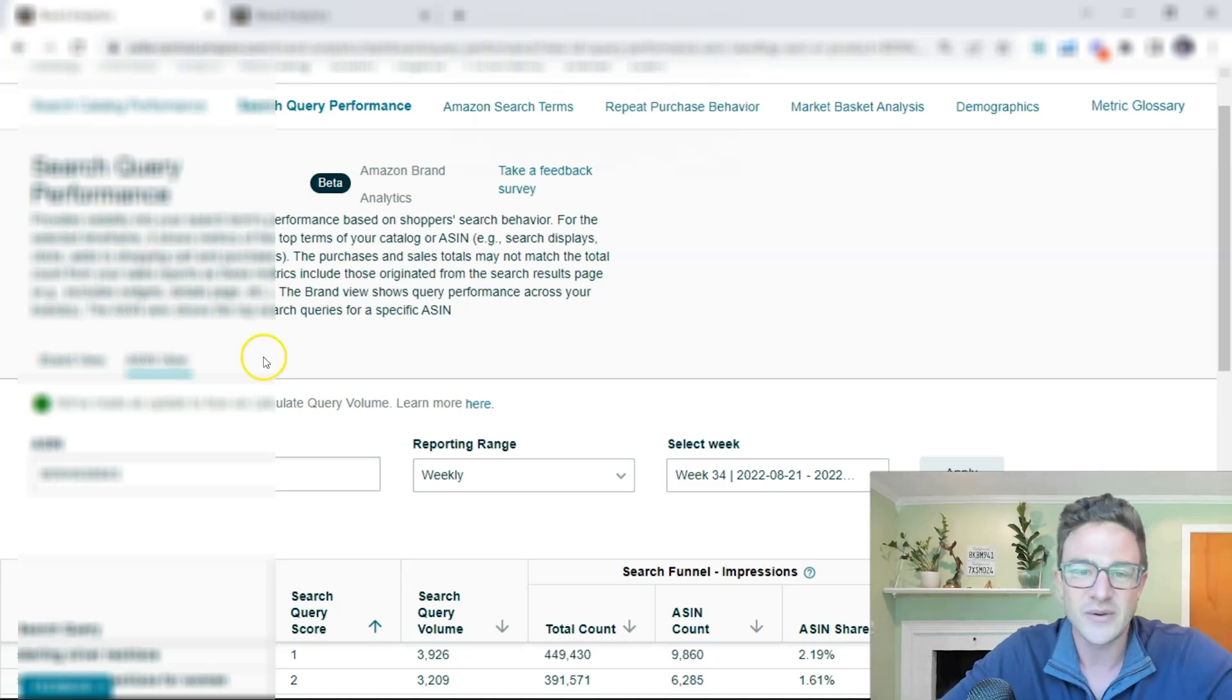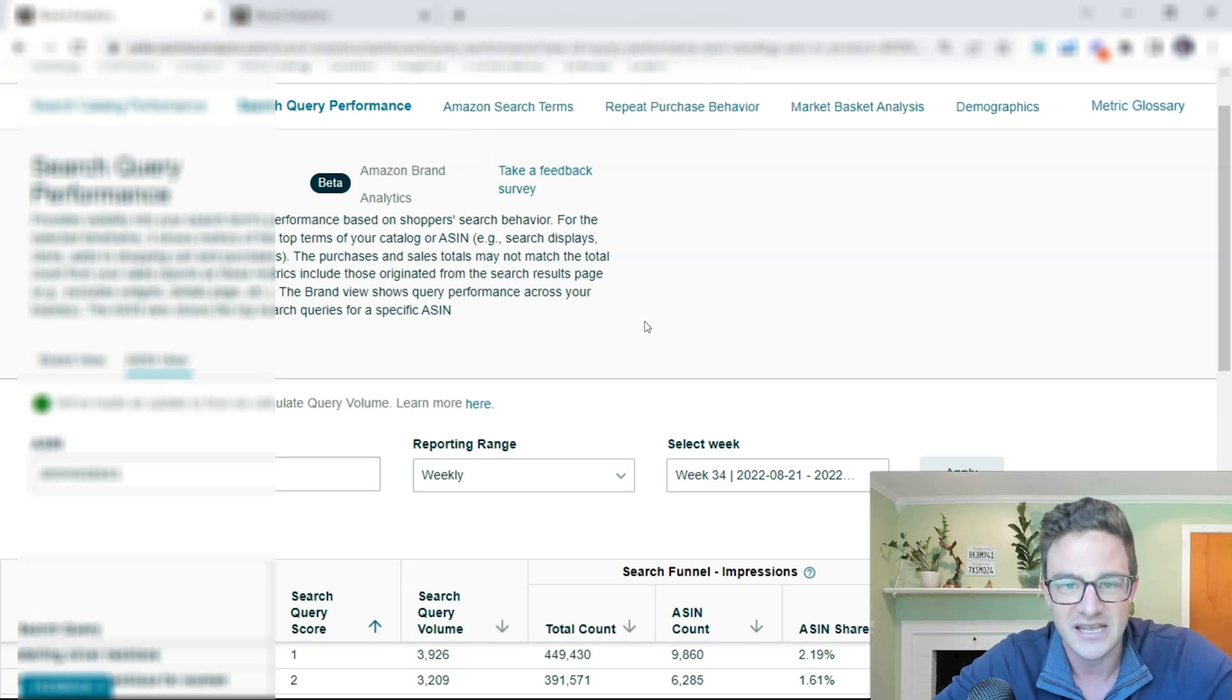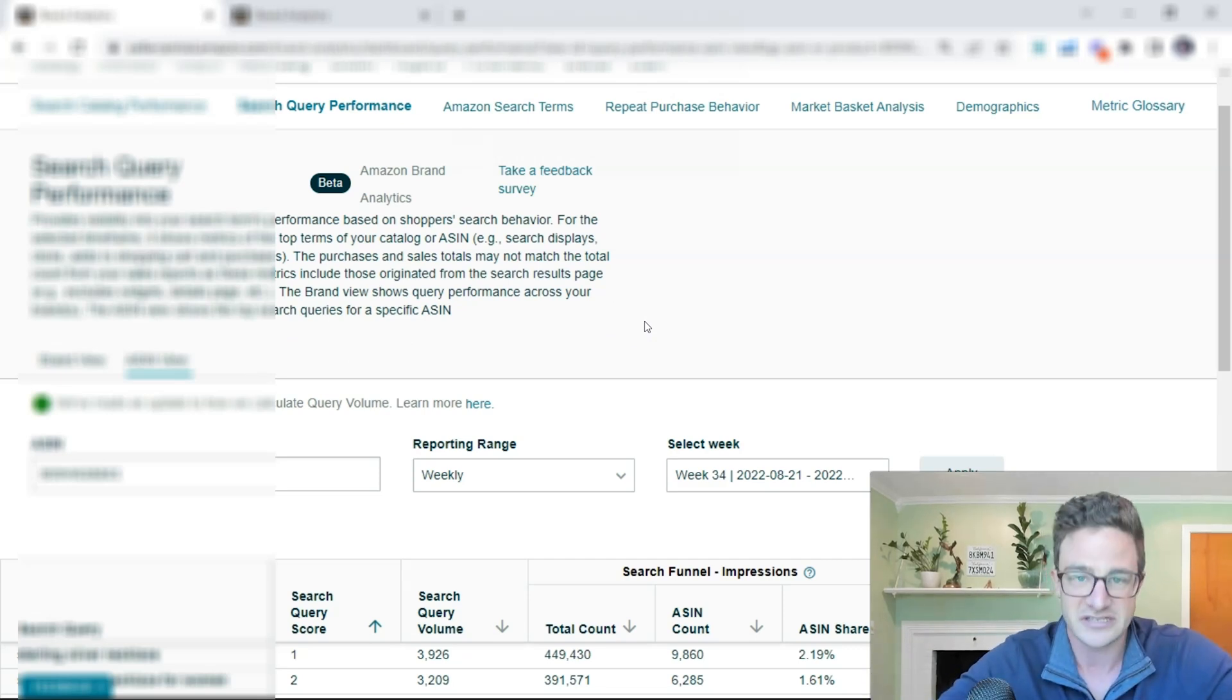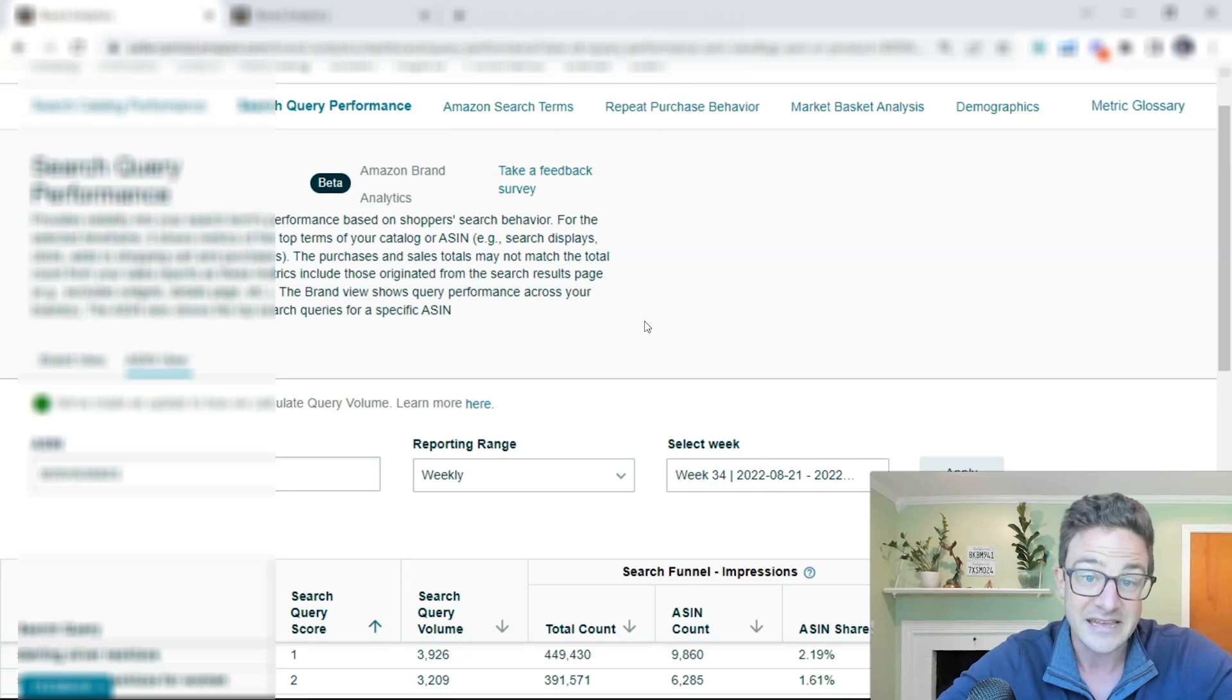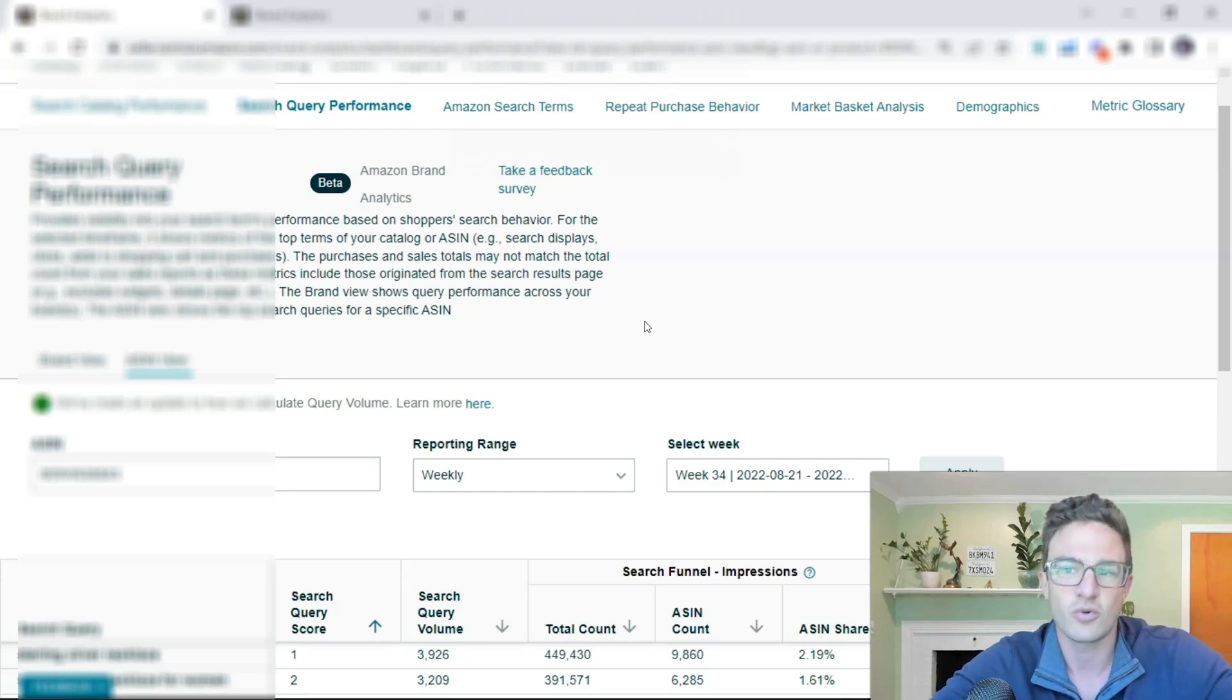So finally you can see if you have a shampoo listing with five different scents, you can see how your lavender scent is performing on keywords compared to your orange scent or your mint scent.